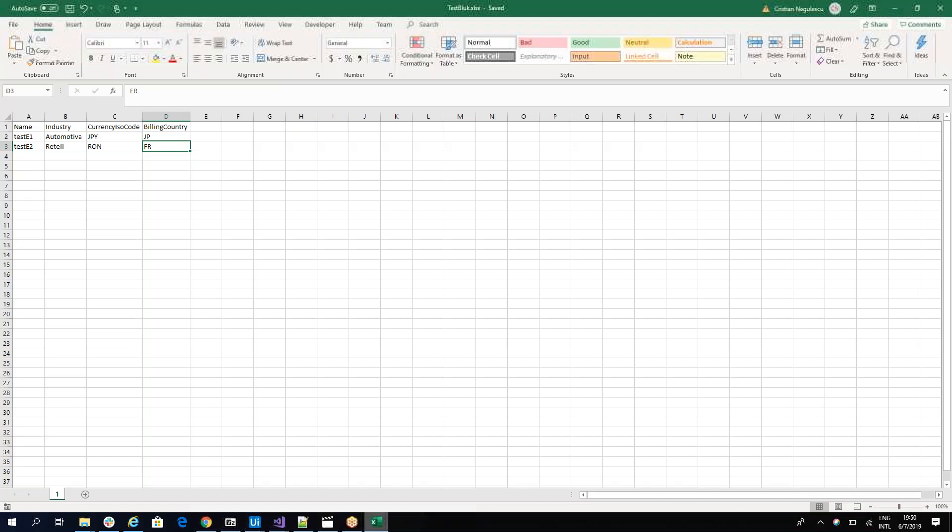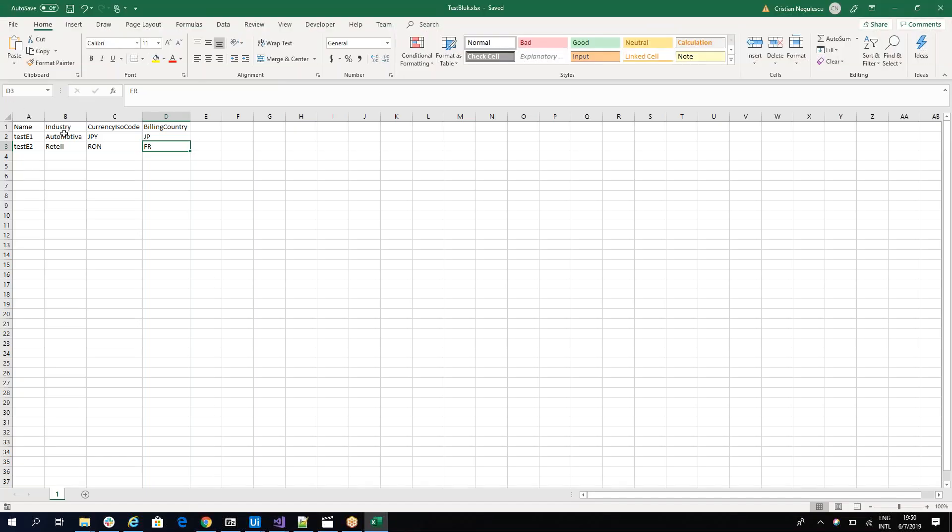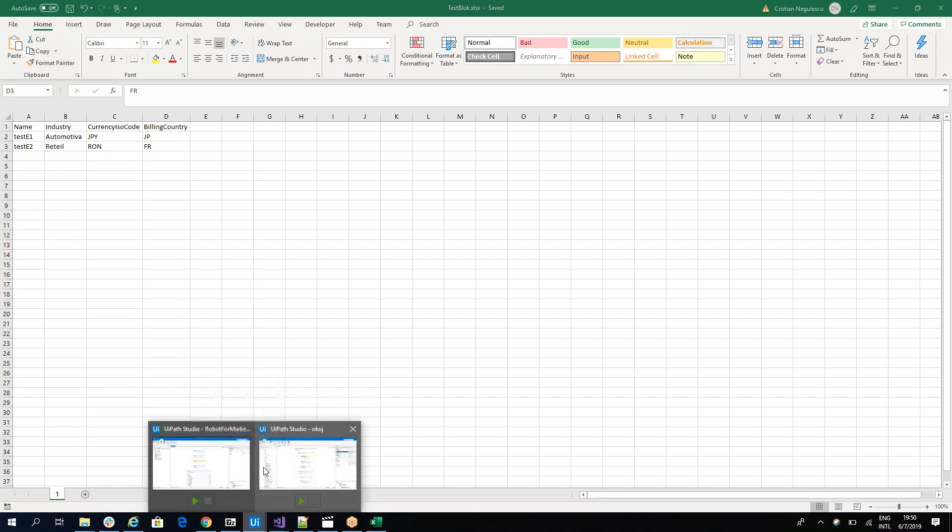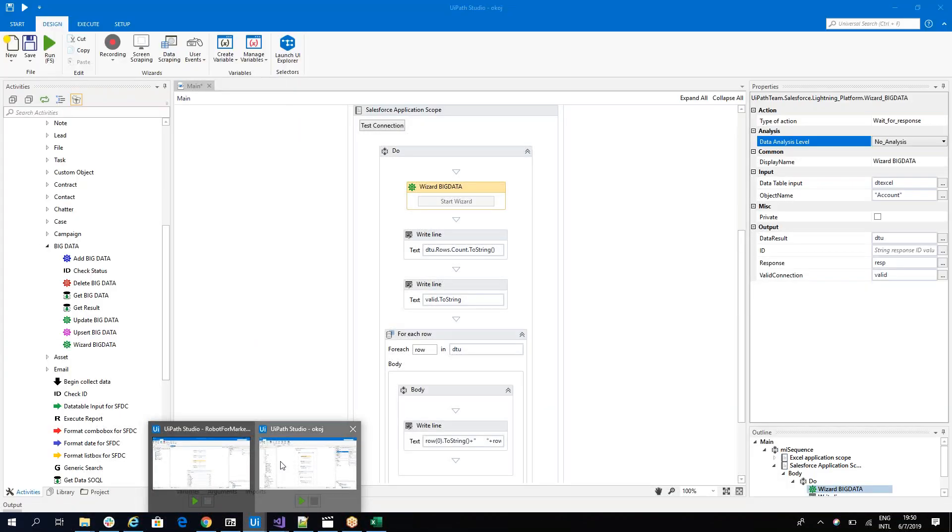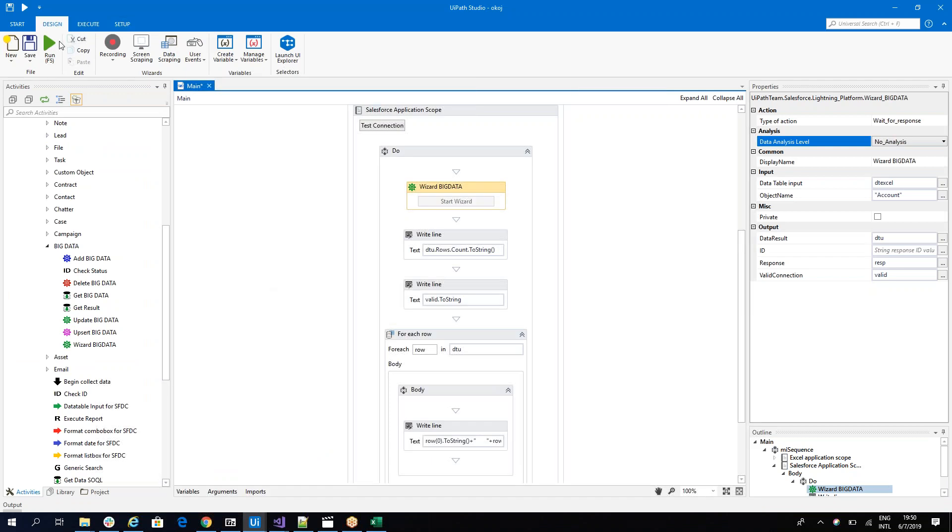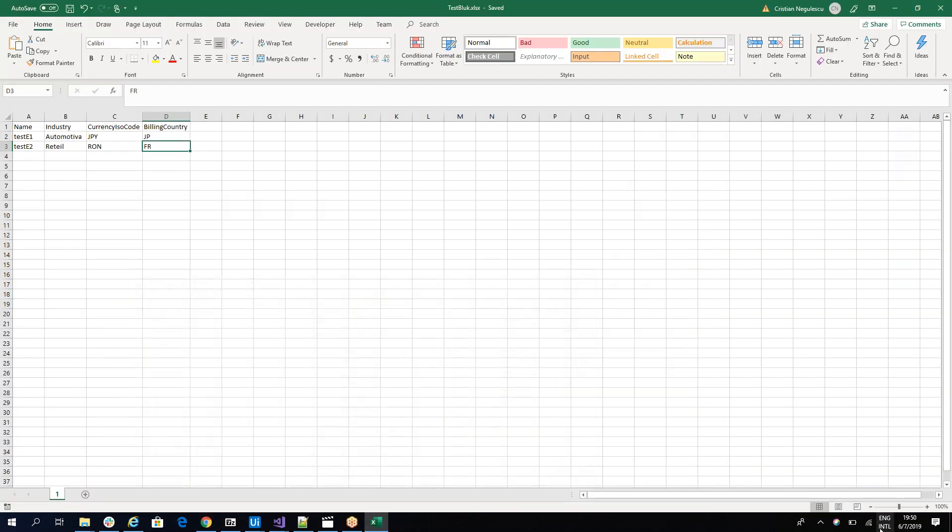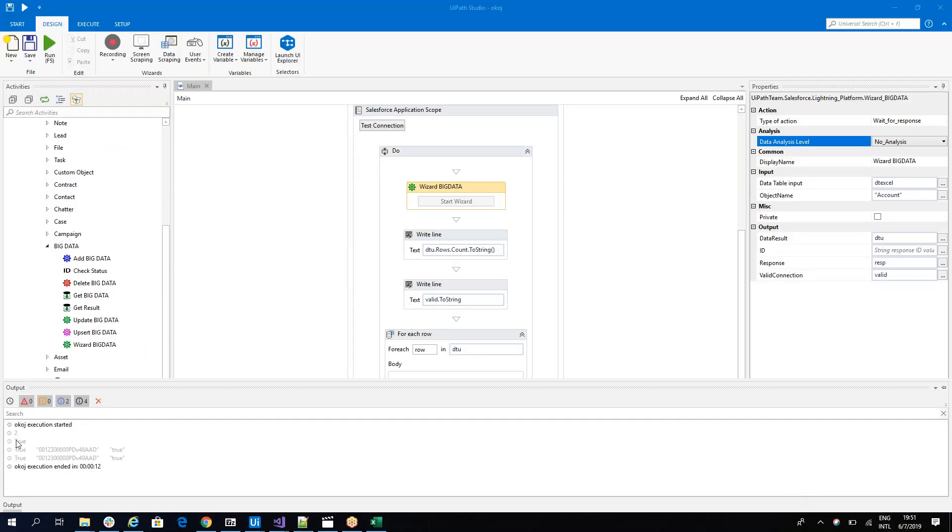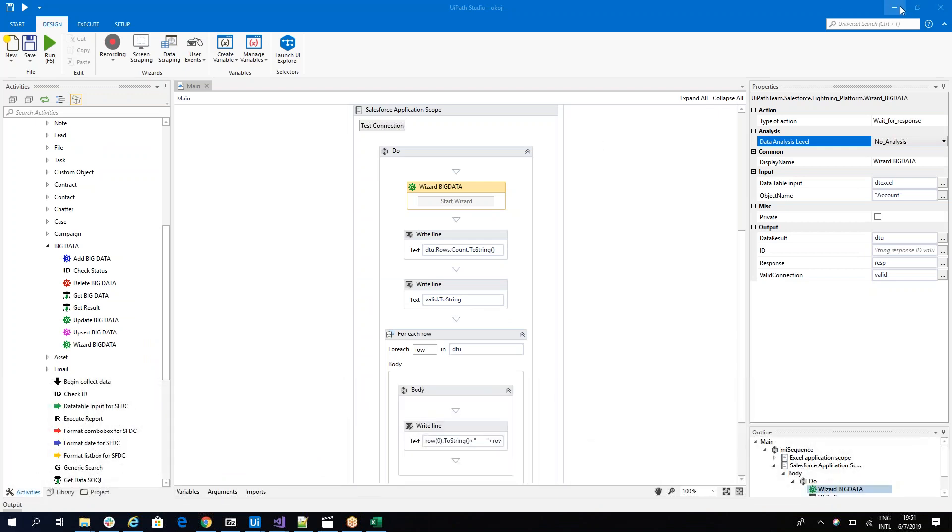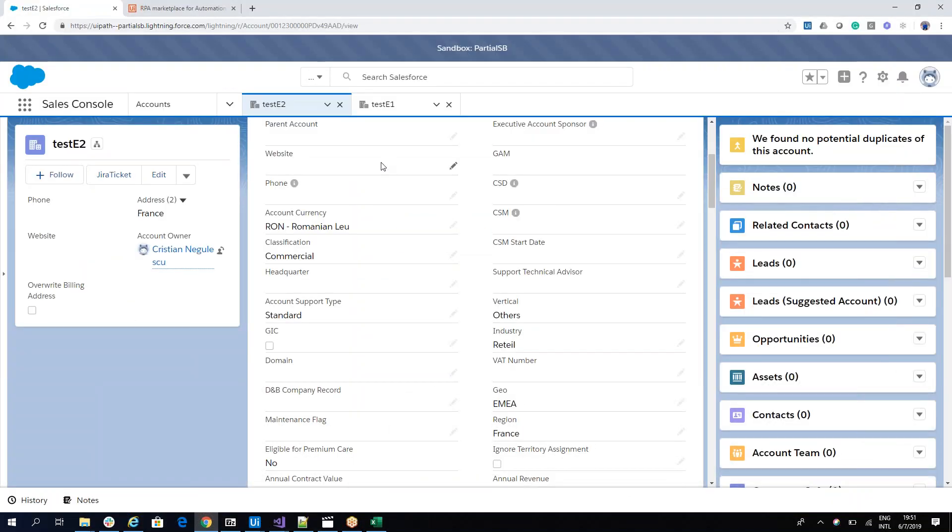So in my case, I have Automotiva and Retail, which are not part of the combo box. Let's run the robot without analyze and let's see what happens. The robot finished. I have two entries and let's go to Salesforce and see the entries.